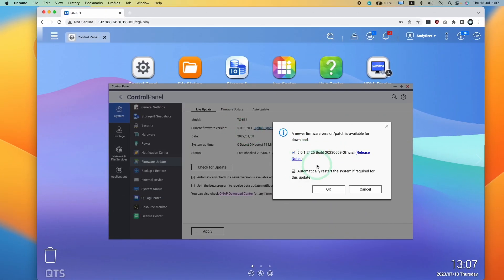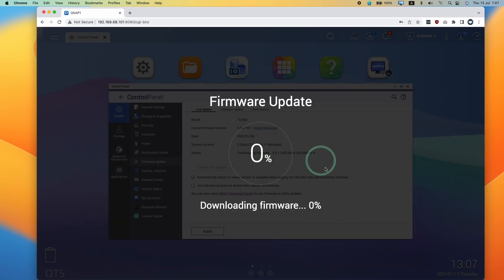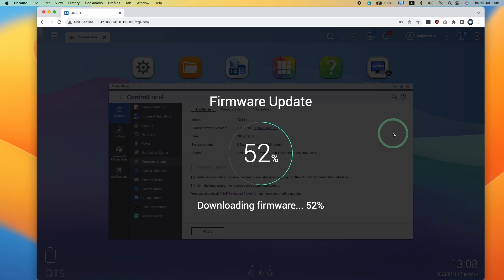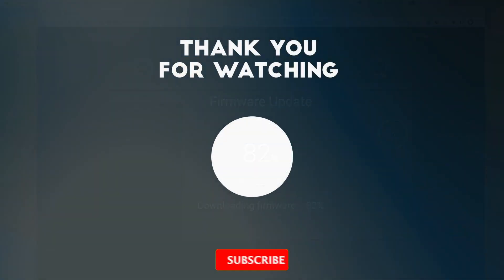If you want to find out more about how to set up your QNAP NAS, make sure to watch my next video. Thanks for watching, and I'll see you in the next one.